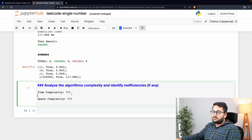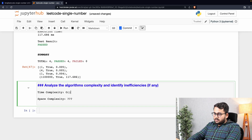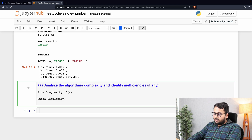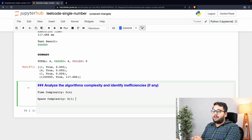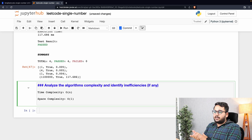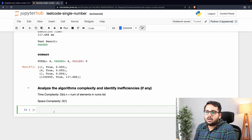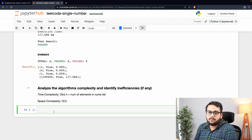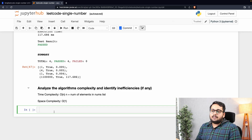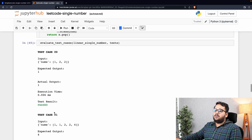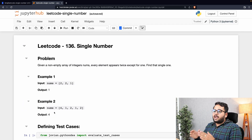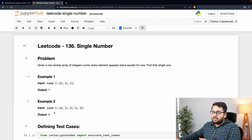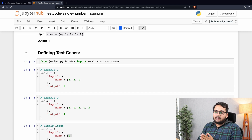The worst case time complexity for the XOR solution is O(n) because we iterate over all elements once. The space complexity is constant — O(1) — because we are not using any extra list or set. This is the optimal solution for this problem: Single Number.